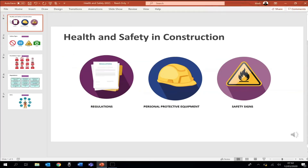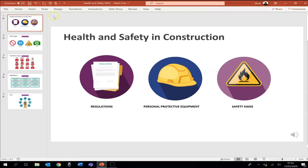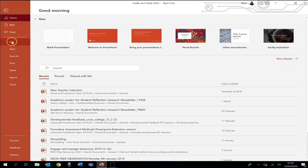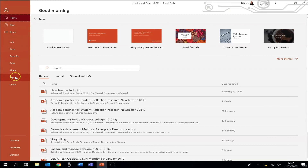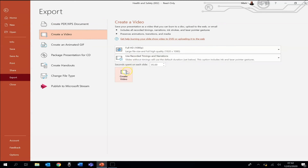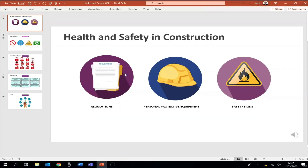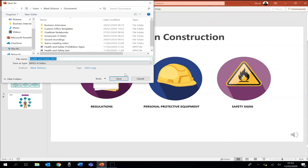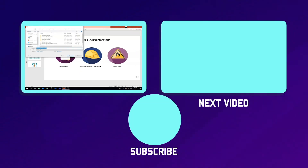If you're happy with the recording, just click the escape key to come out of slideshow mode. You're now ready to create a video file from your recording. Go to file and instead of choosing save as, choose export and choose create a video. You can change the quality settings if you need to, then click create video, name your file, choose where you want to save it, and click save.